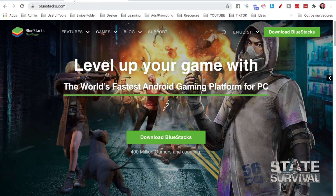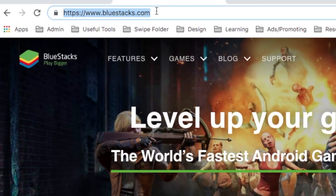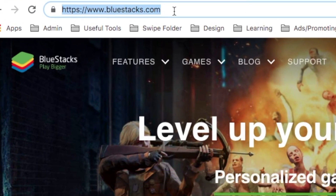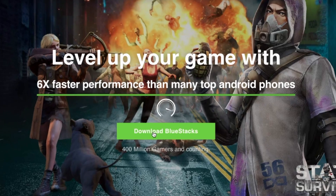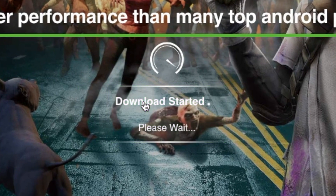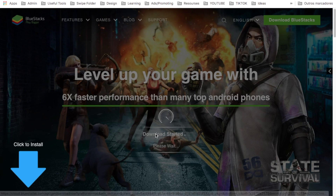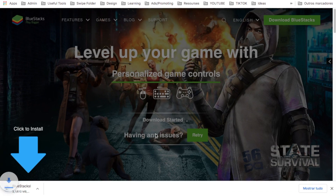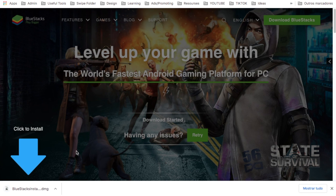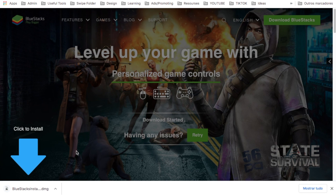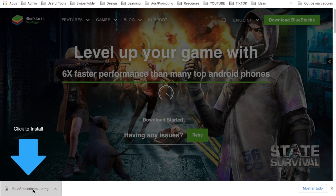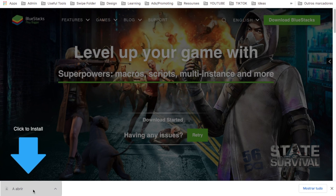Step number one: we're going to come here to bluestacks.com, then click 'Download BlueStacks.' It will start to download. I'm using a Mac, but this will be very similar on Windows too. Then you click to open, and you would do the same on Windows.